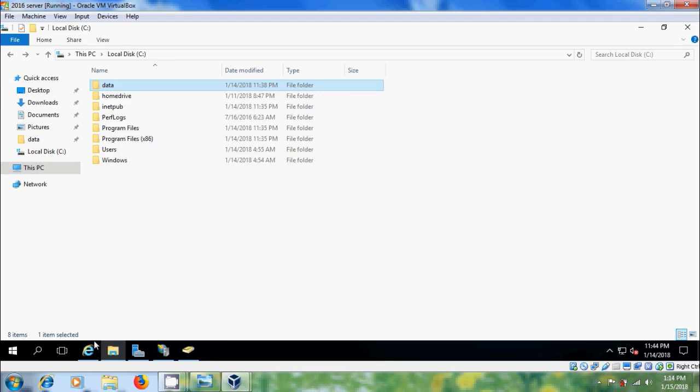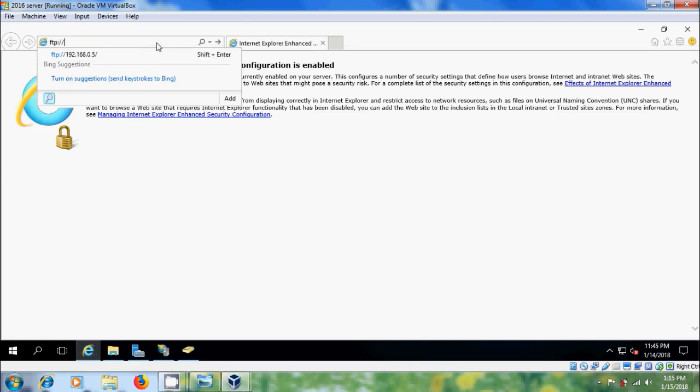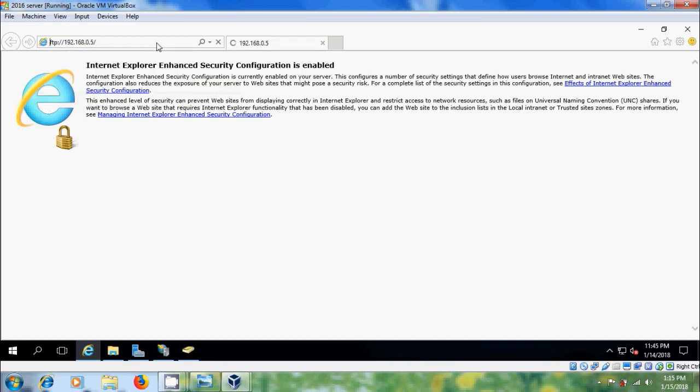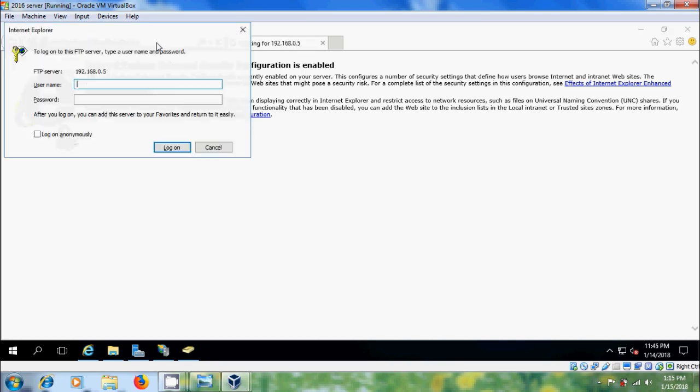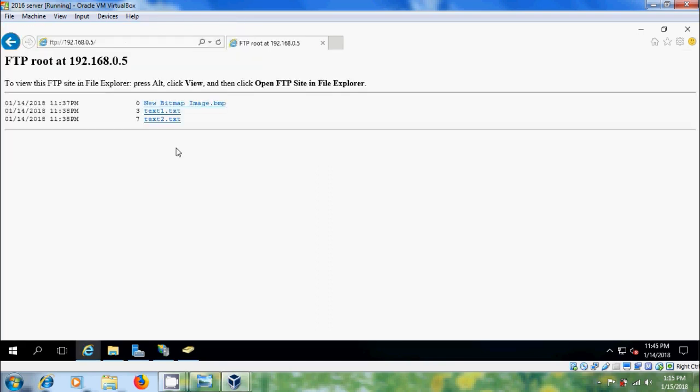After this, come to Internet Explorer and type FTP 192.168 - give a Server IP. Enter. Please type Username and password. Log on. Now, we can access the file stored in FTP directory. Open this.